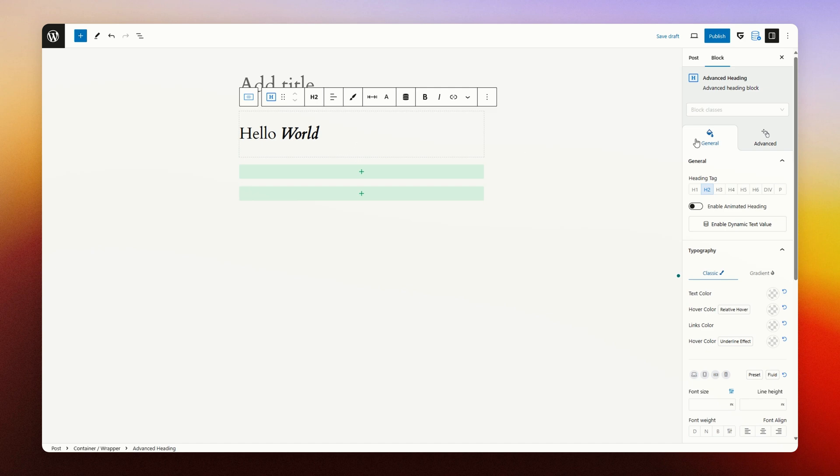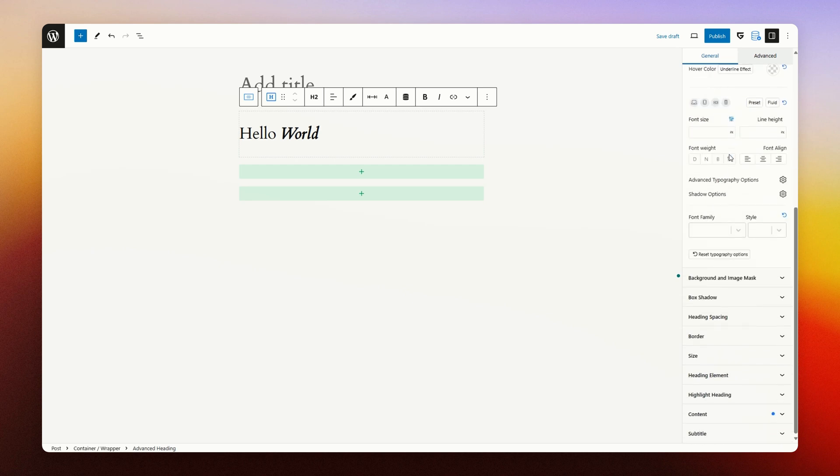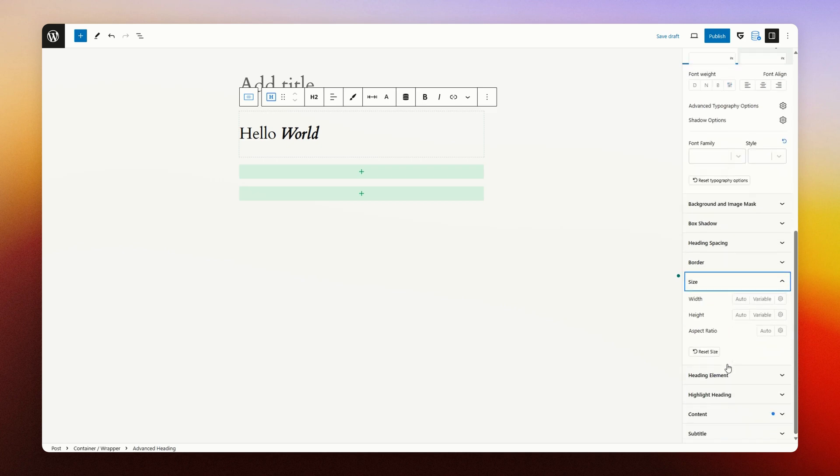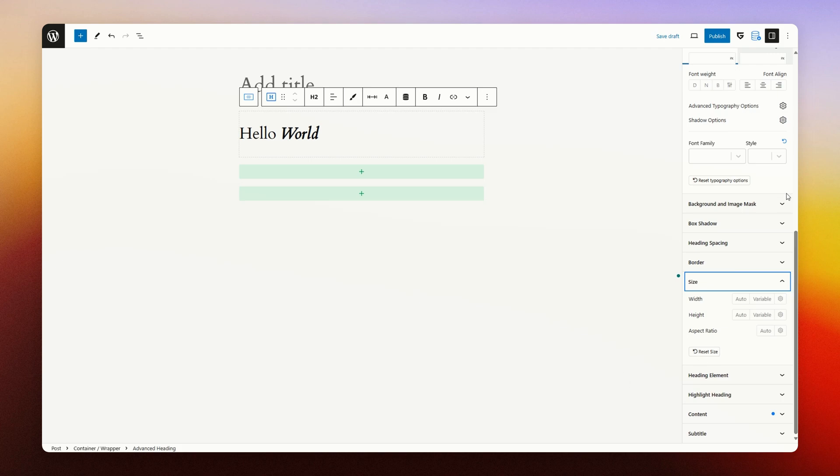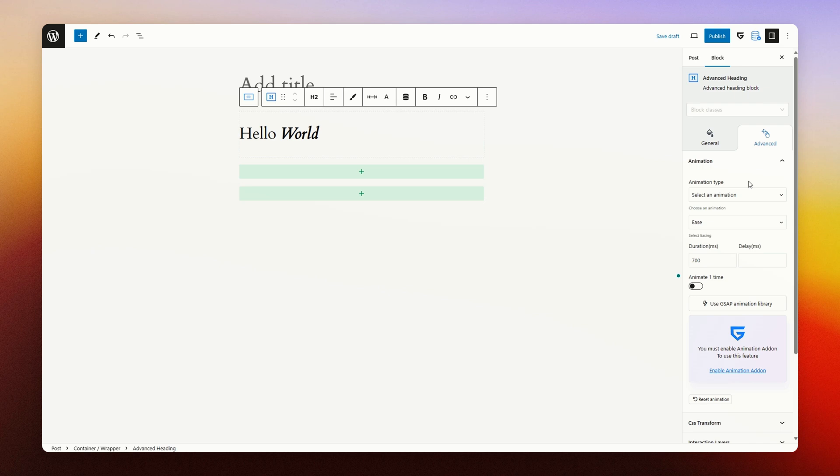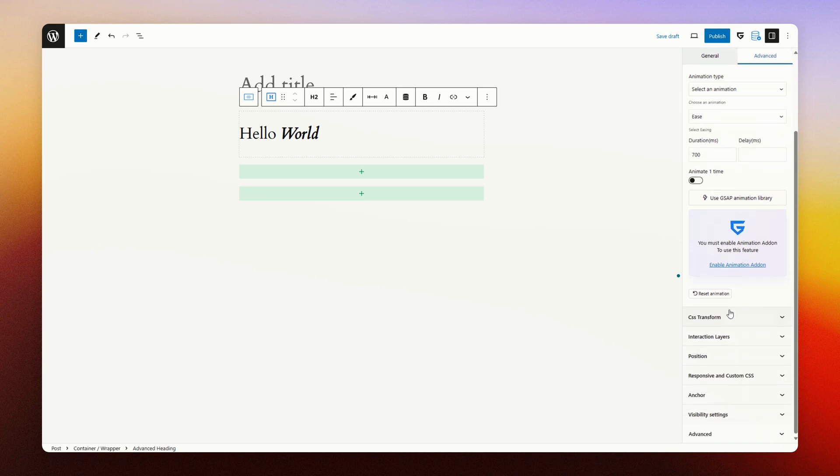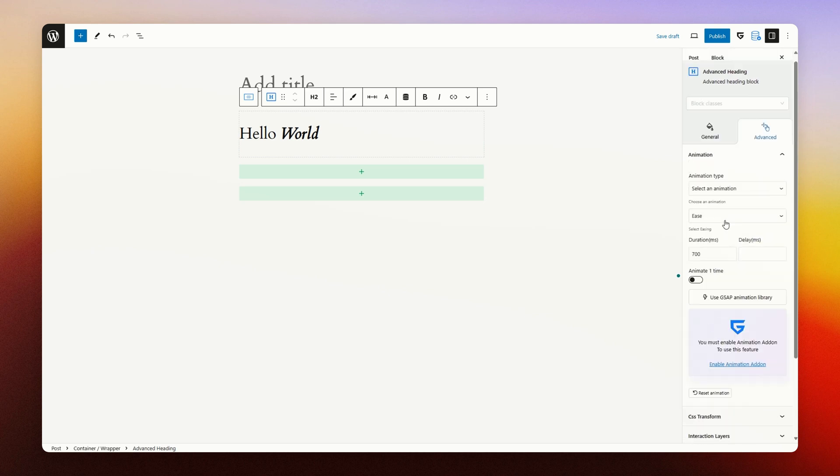For specific settings, you can go to the right side where you have a side panel. In the side panel, you have all the same options available and even more. For example, the sizing of the heading, but also some advanced features like animations, transforms, and other things.